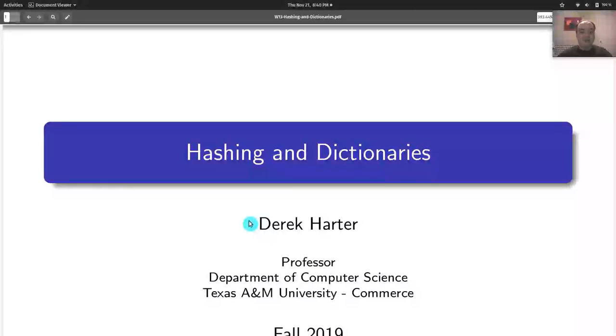Alright, so that's it for this video. I hope those were useful for you working on your assignment for this week.